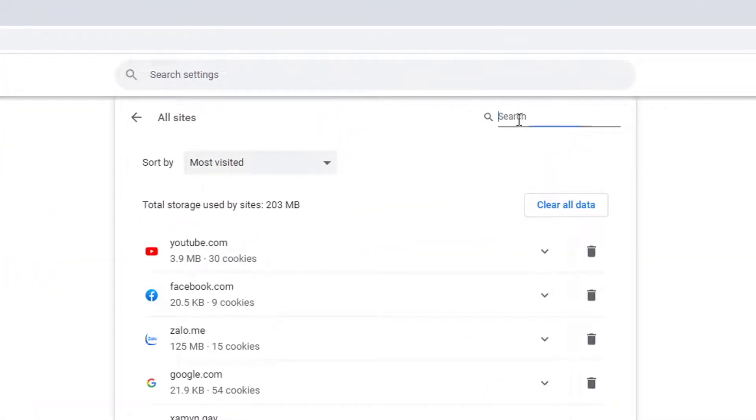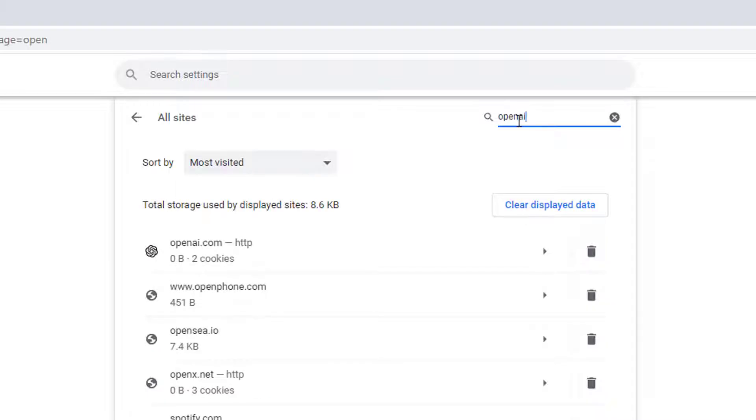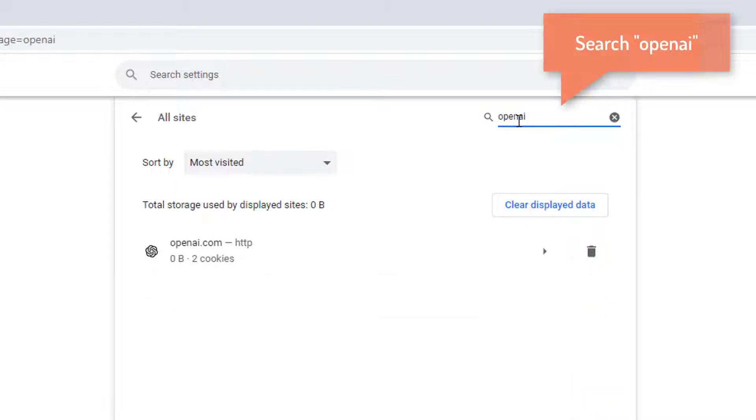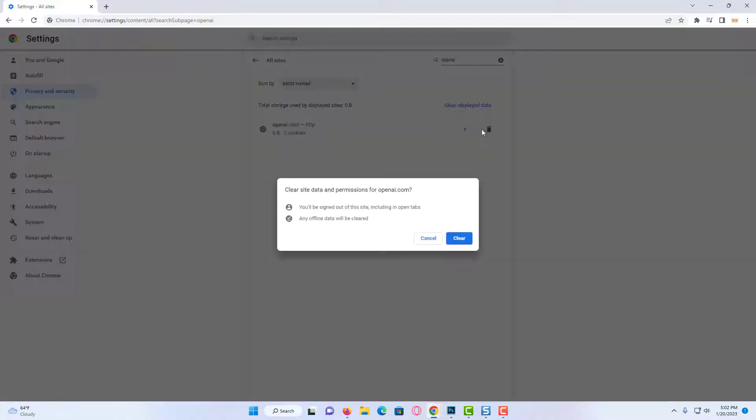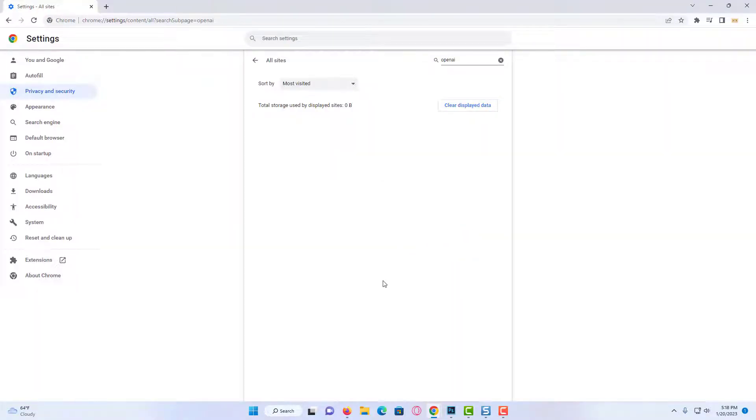Type OpenAI in the search bar. There is no harm in deleting this site data and cookies. When we enter the site again, we will have to log in to our account again. We cleared OpenAI's cookies and data.